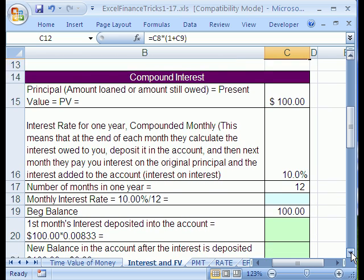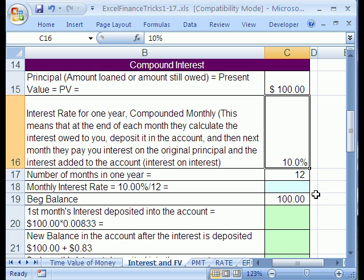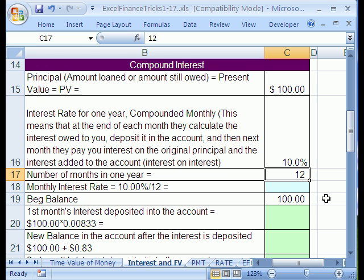Compound interest is infinitely more common. Let's say you put money in your savings account — 365 days per year they compound interest. Let's look at a simple example: you put $100 in the bank and they're going to give you 10%, but they tell you they're going to pay you interest 12 times a year. You like this much better than simple interest because you're going to end up with more money.